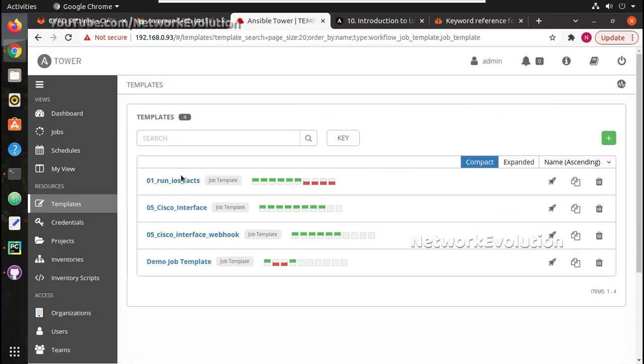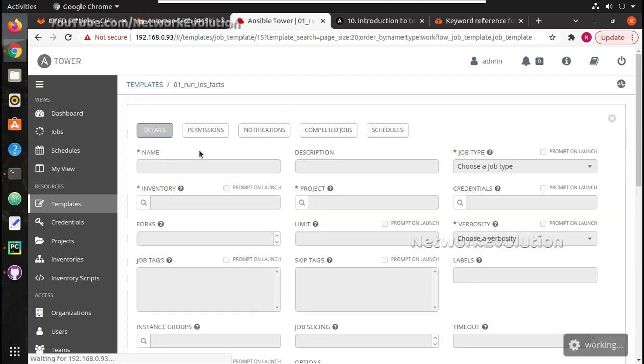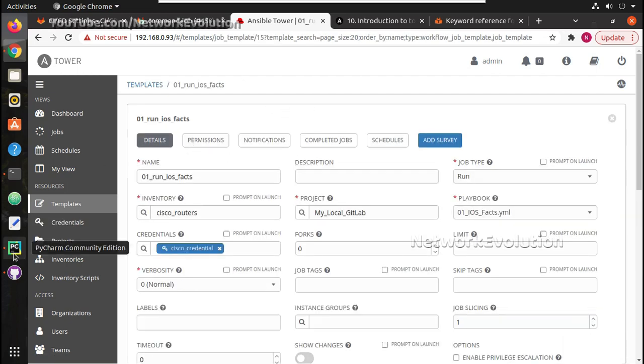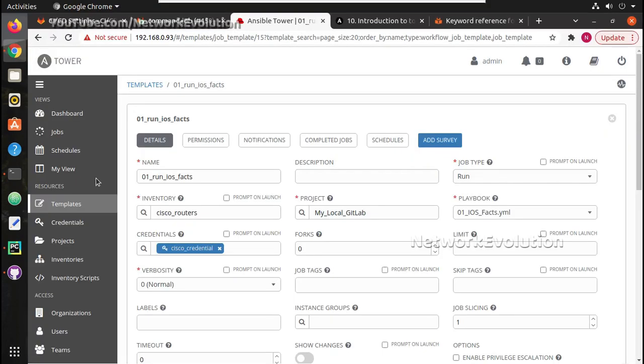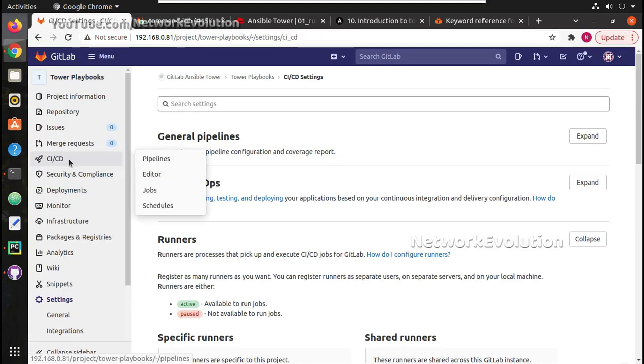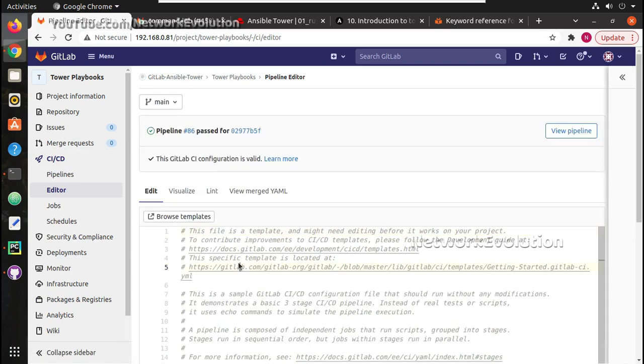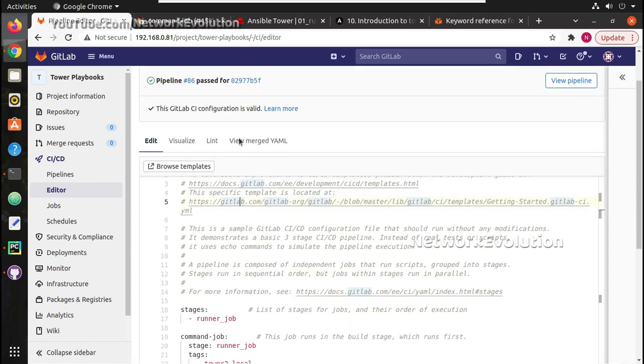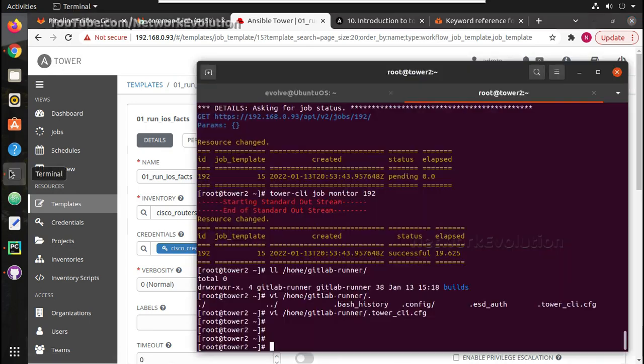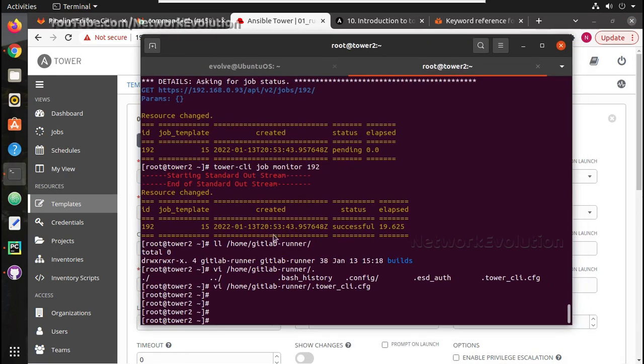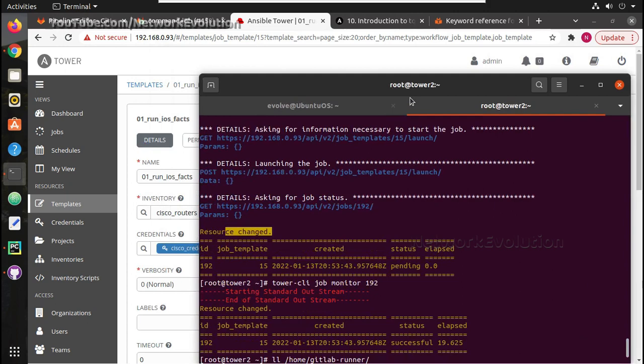Here we have multiple templates. We will trigger this particular template during the configuration commit in this playbook. For that I will be writing the templates here using the editor. We will go to CI/CD and editor. In the previous videos we have seen how to register a GitLab runner, how to install the tower-cli command, and how to trigger the template using tower-cli commands and how to trigger the job templates using webhook in GitLab.